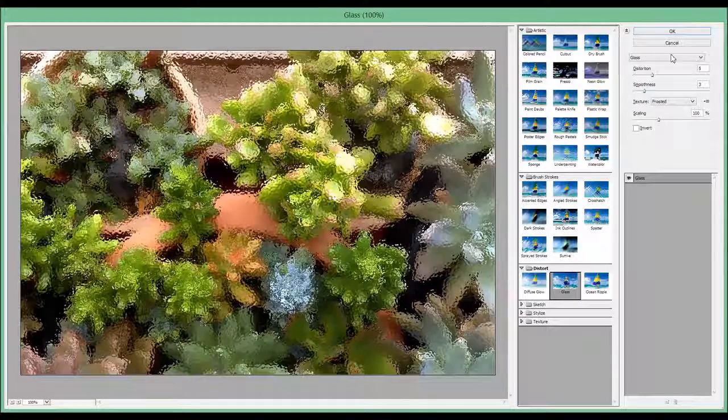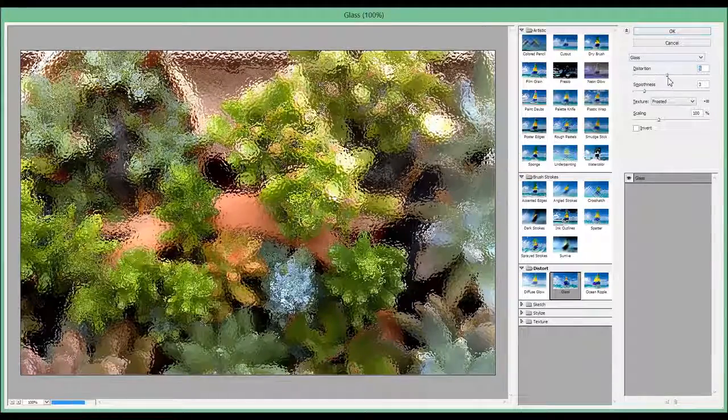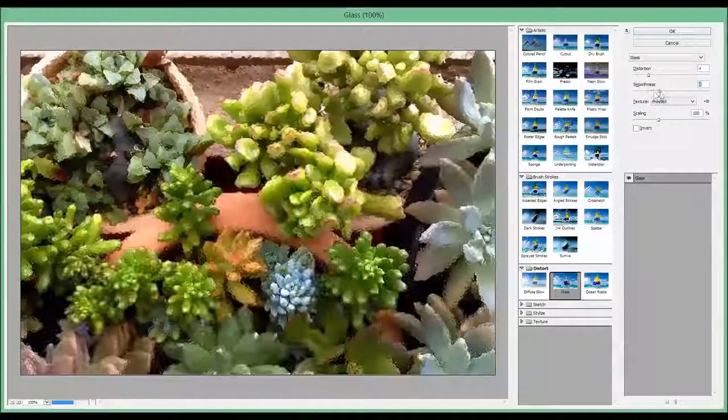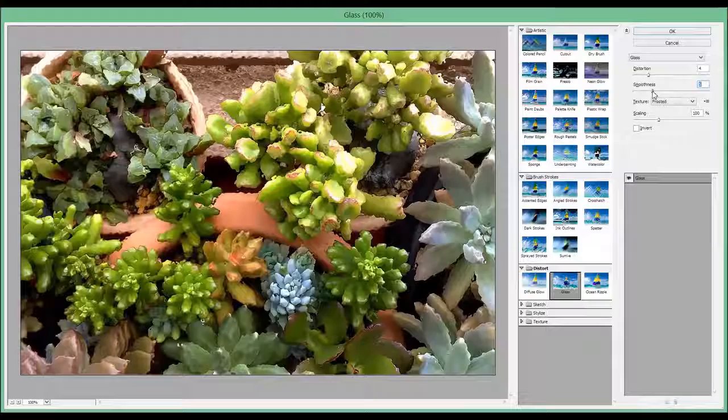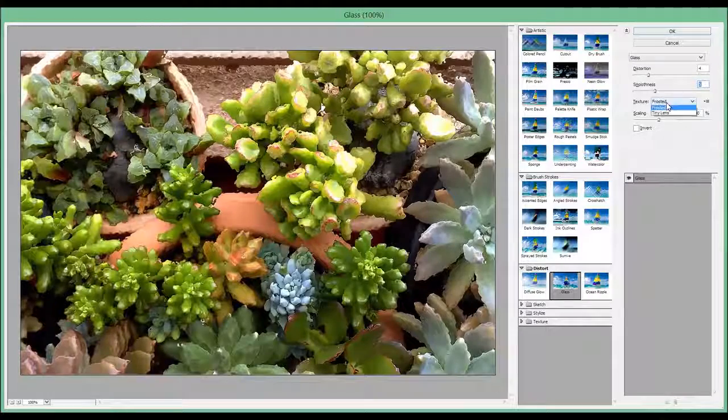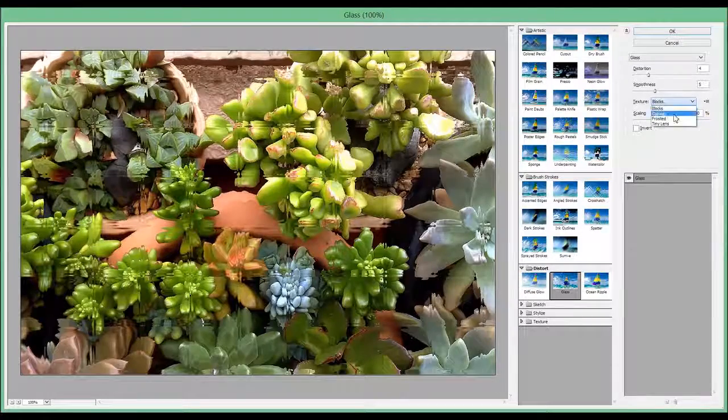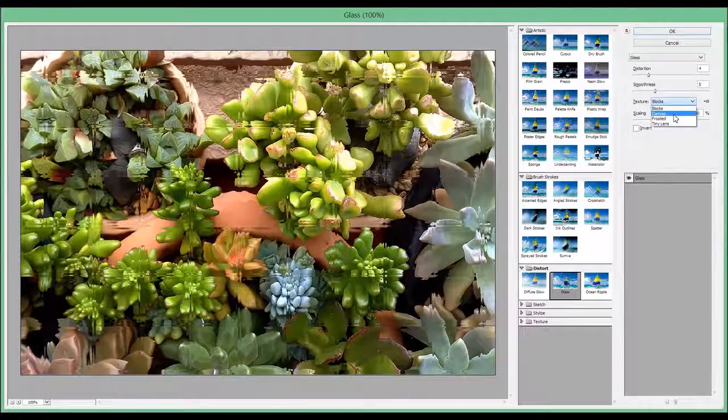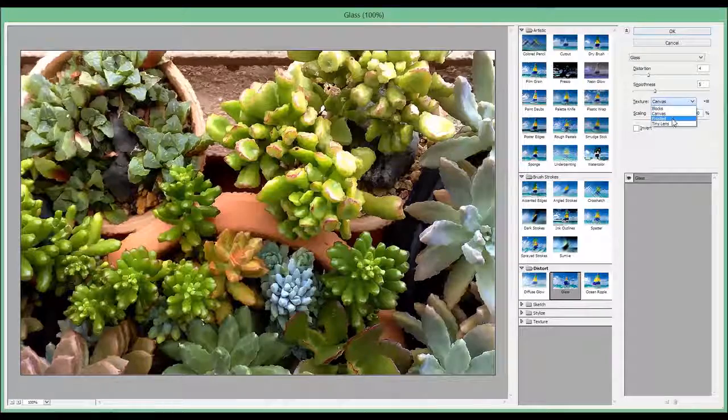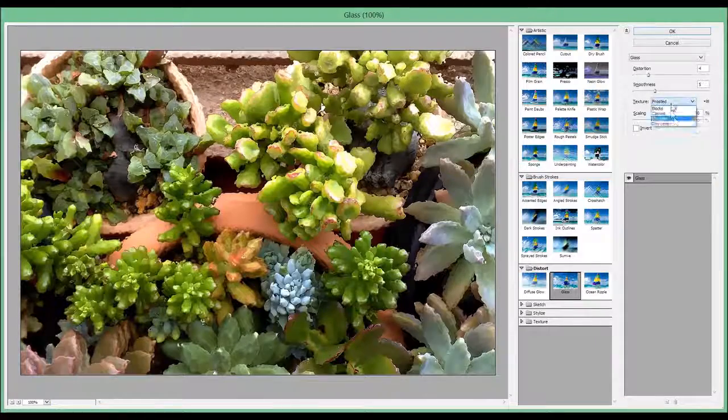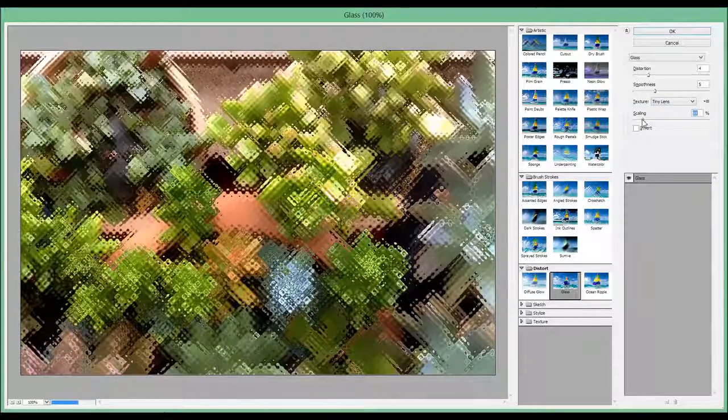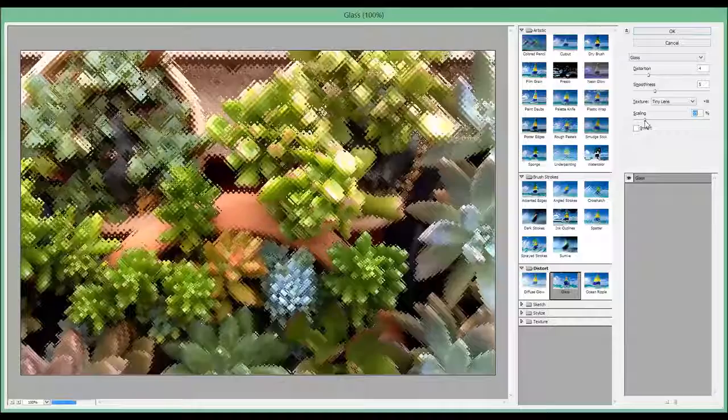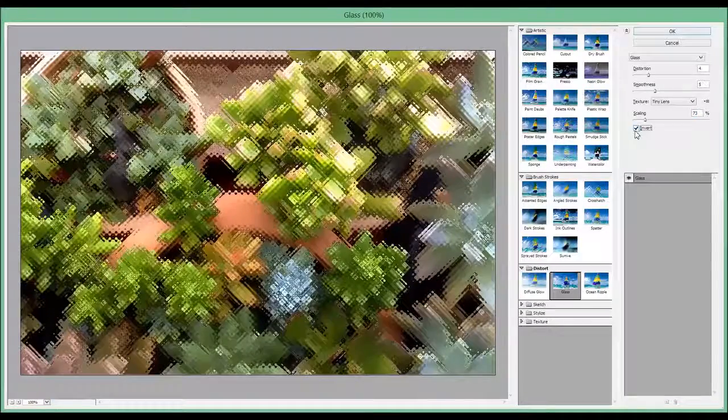Then we have Glass. Smoothness. We can change the frosted blocks, canvas, frosted, or tiny lens. And of course we can maybe scale them down or invert.